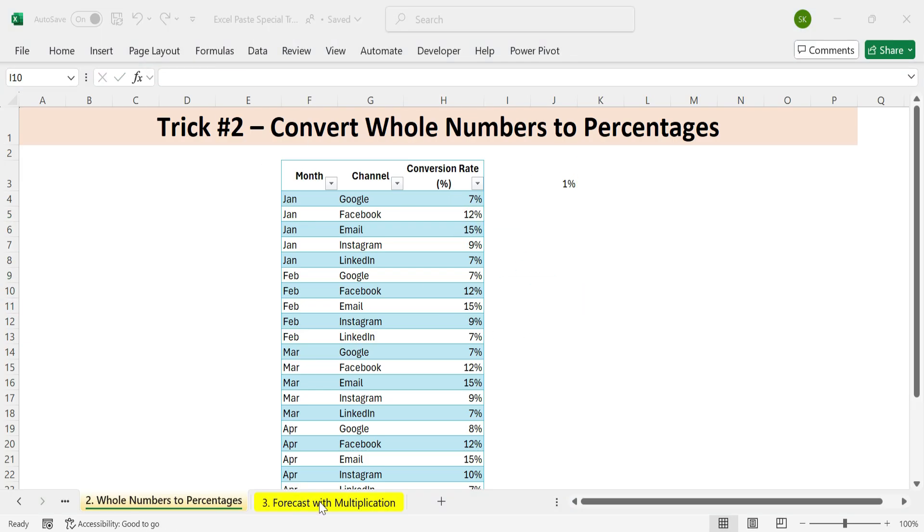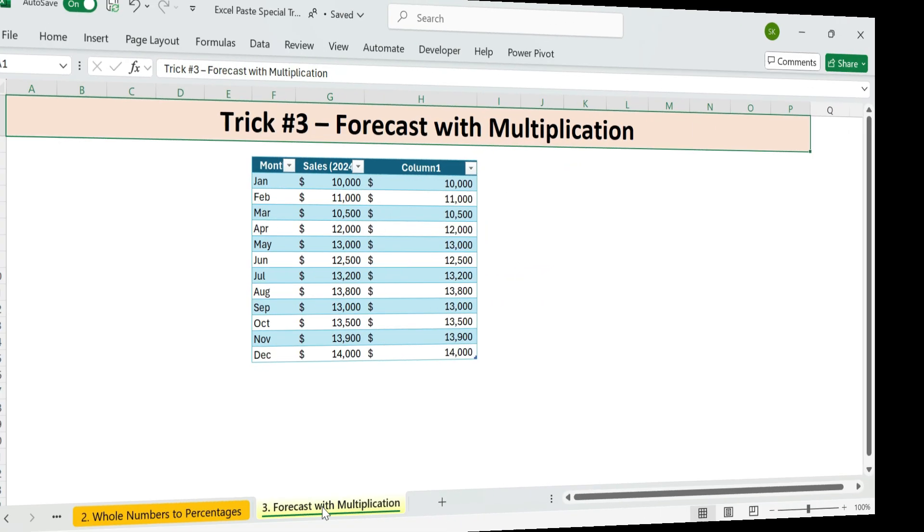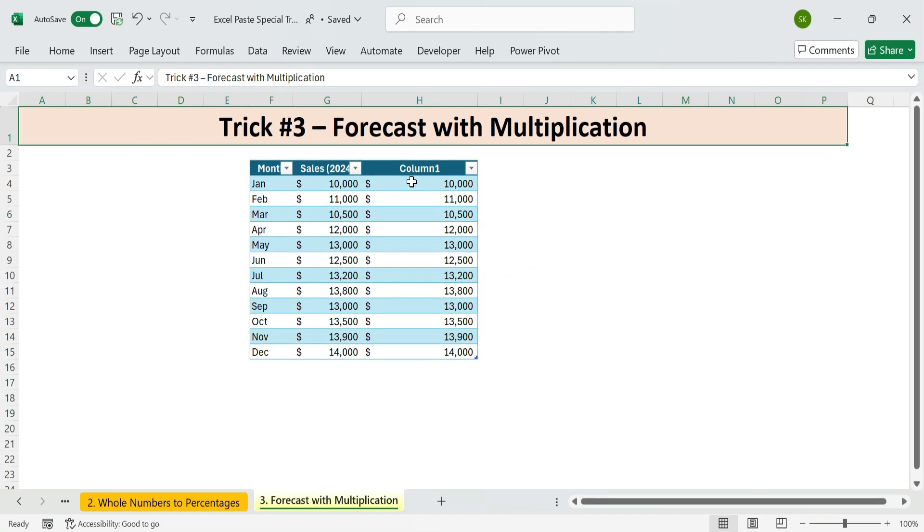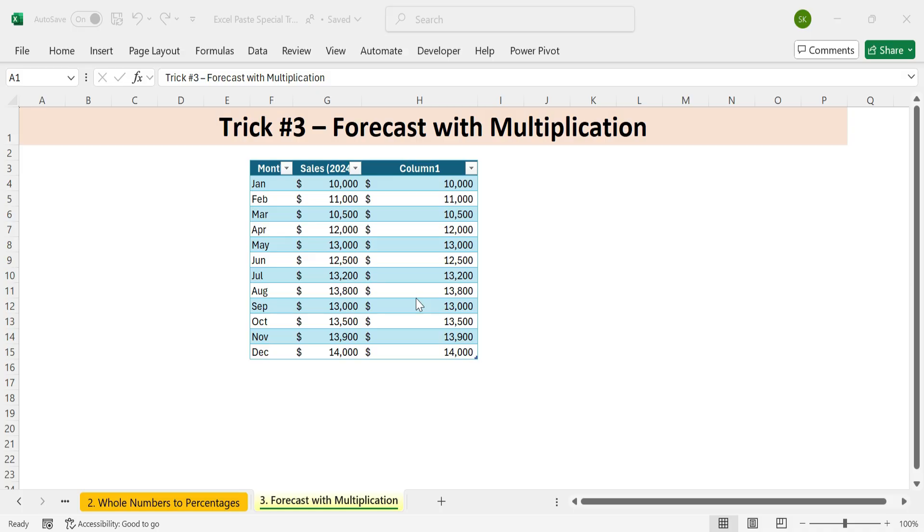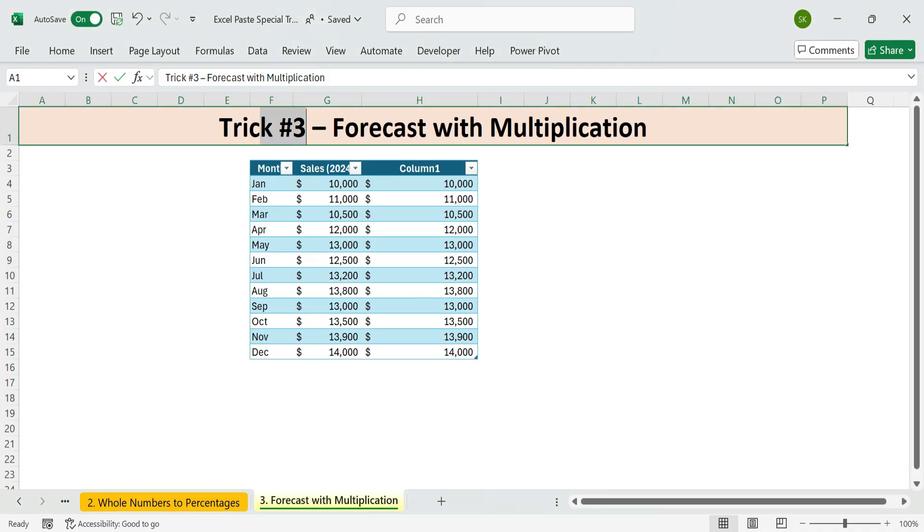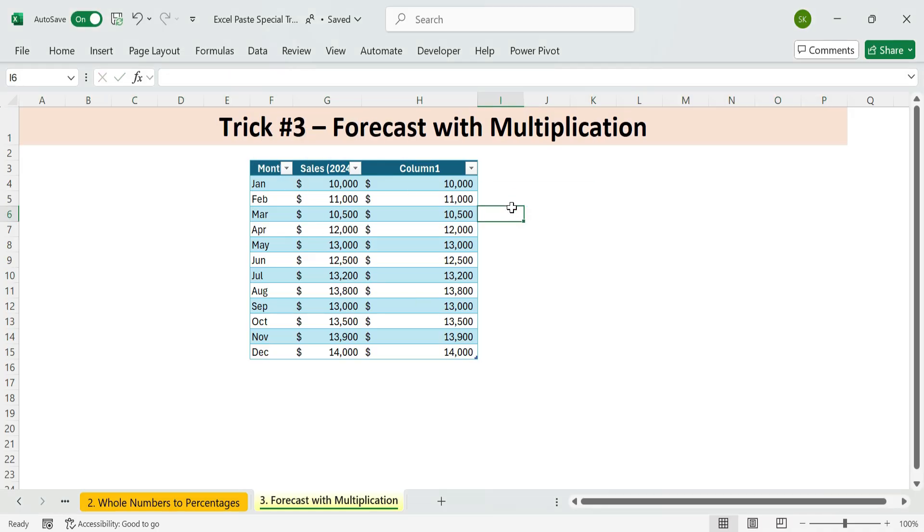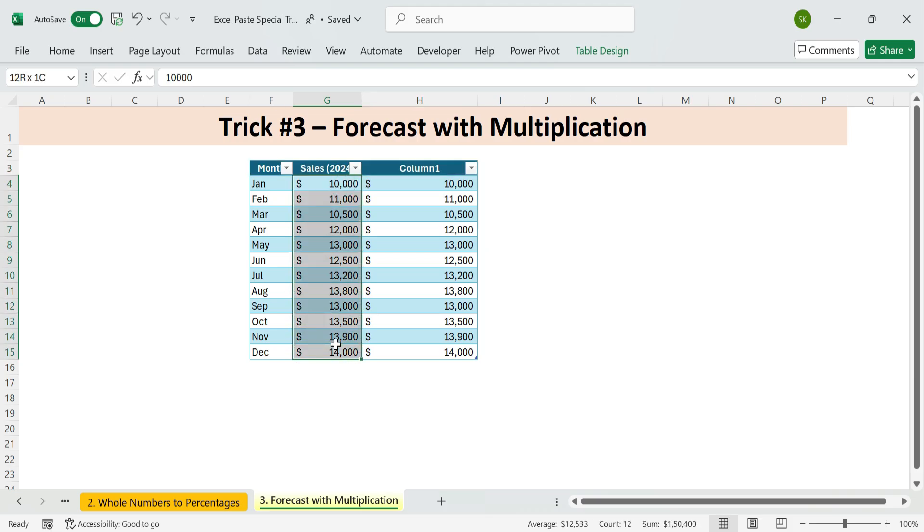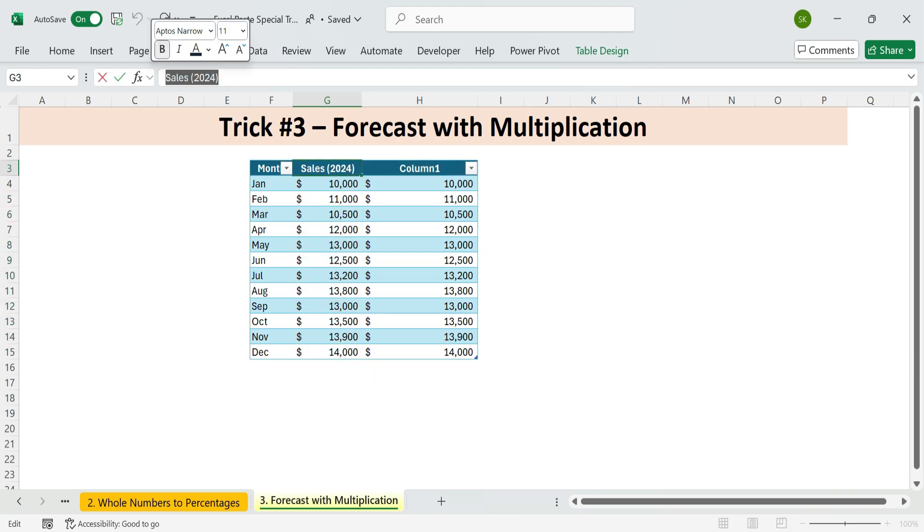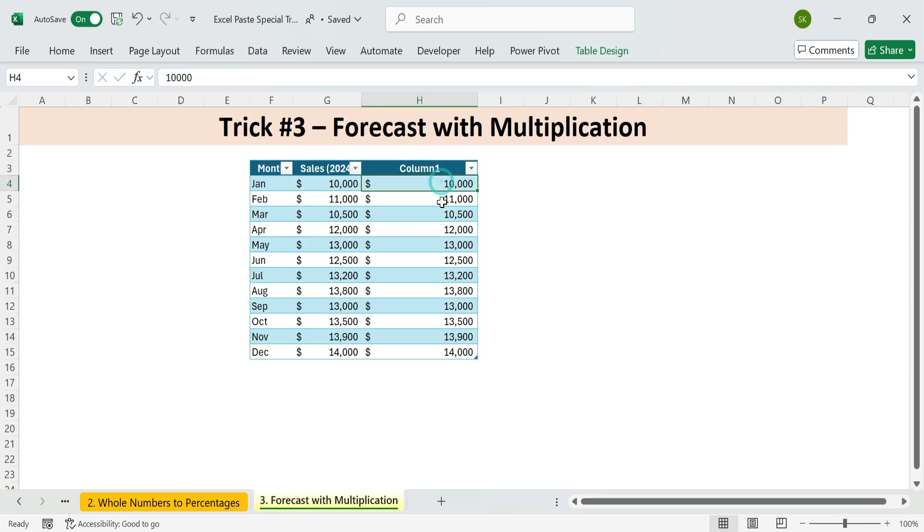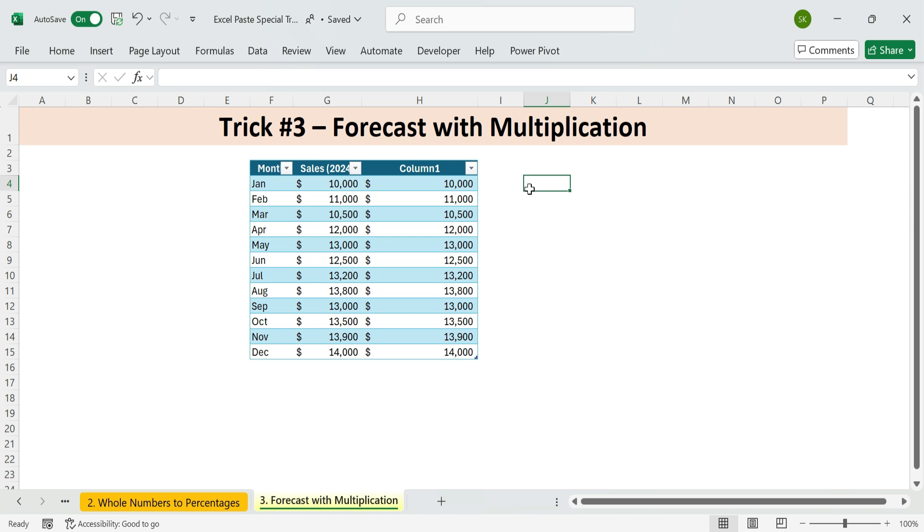Next, trick three. Forecast with multiplication. Need to create a quick 5% forecast? Instead of using a formula or retyping everything, here's a faster way. We got 12-month sales report. Now we want to 2025 project sales with a 5% increase for forecasting.